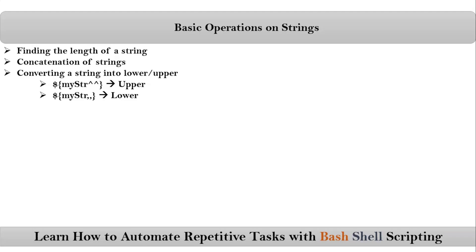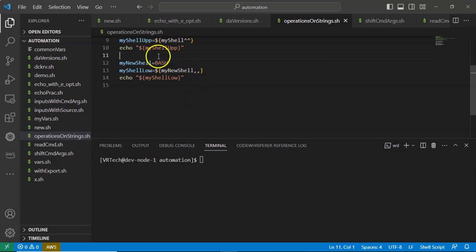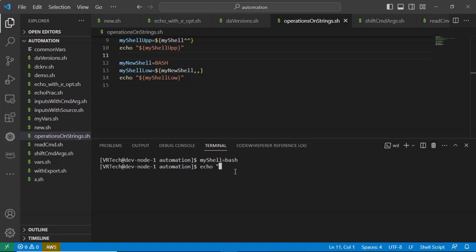There is an alternative way to convert your string to upper or lower case using the tr command. You can write it directly in your script or on the command line. For example: my_shell=bash, then echo $my_shell piped to tr with lowercase a-z converted to uppercase A-Z. That converts the string to uppercase.